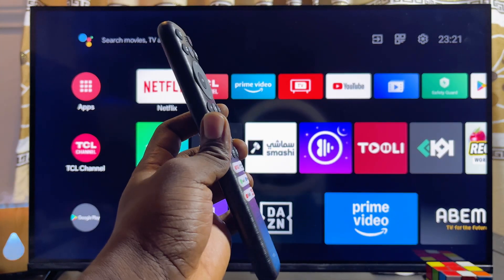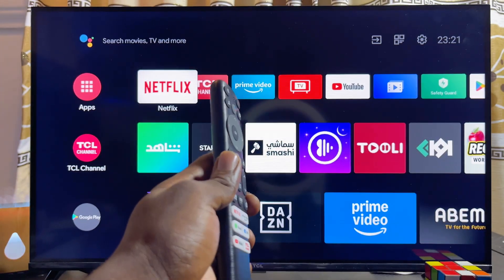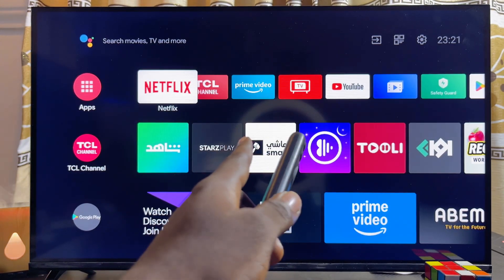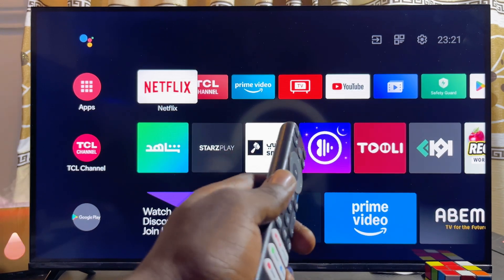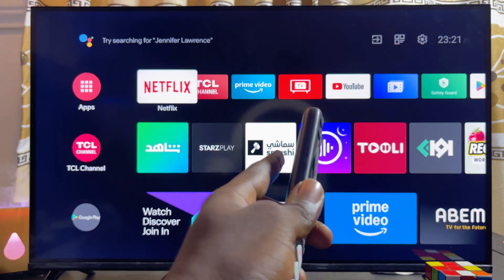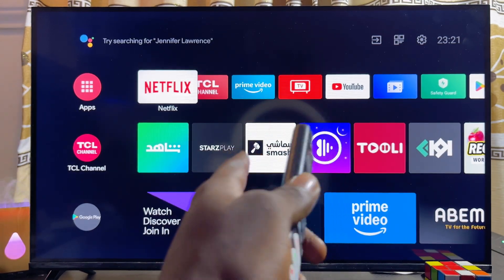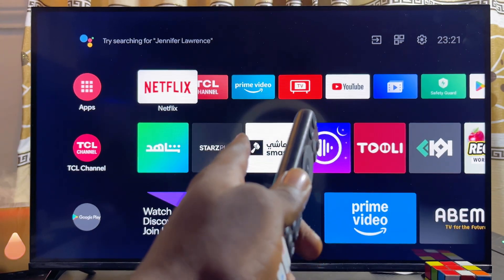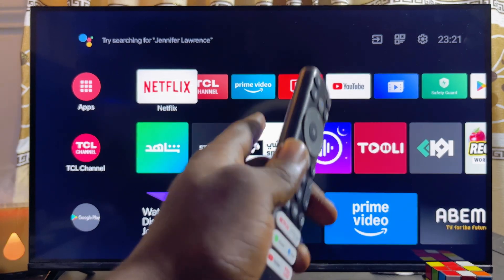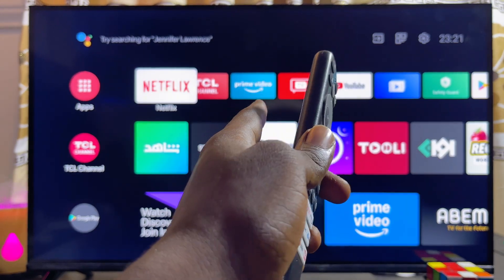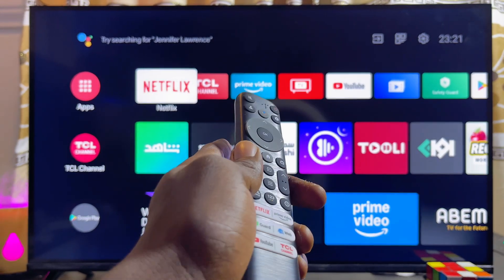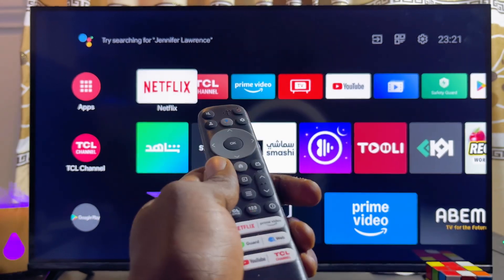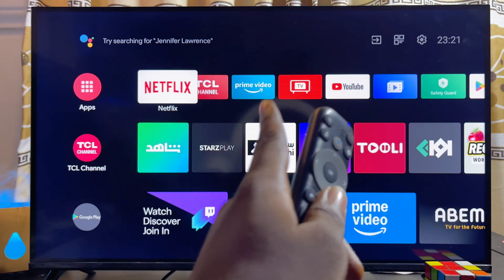In this video I will show you how to update software on your TCL Smart TV. I have the TCL Android TV here, but it doesn't really matter the type of TCL Smart TV you have — whether it's the TCL Google TV or the TCL Roku TV. Following the same steps, you should be able to update the system software on any type of TCL Smart TV.